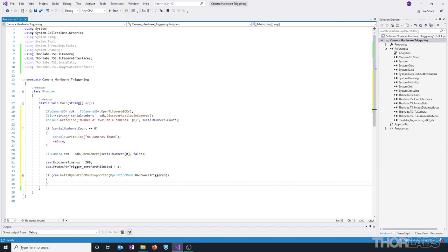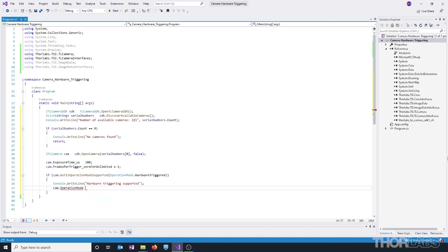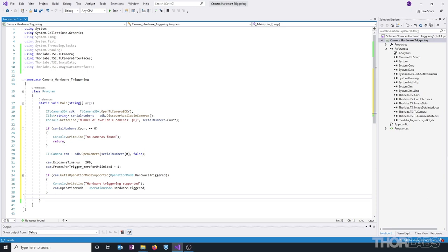So, if the camera supports triggering, we'll print that to the console and then we'll set the operation mode to hardware triggering. If hardware triggering is not supported, let's also print that to console and then terminate the program.